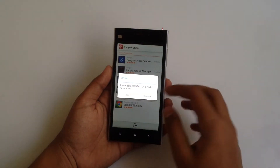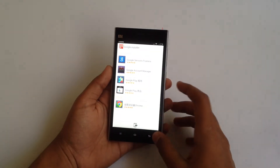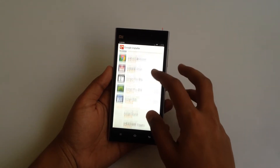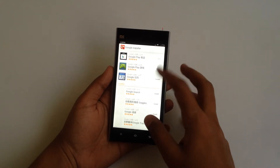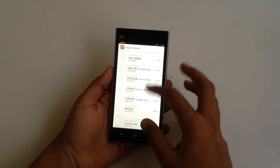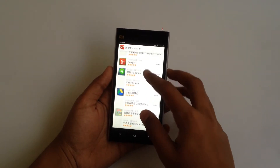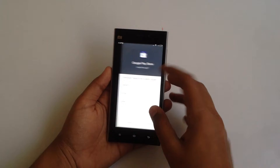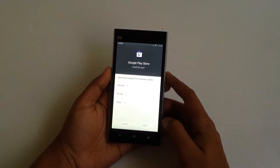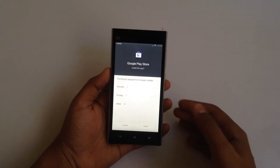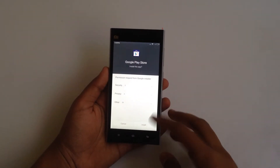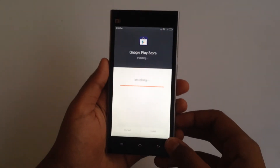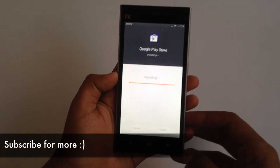Let's install one more Google application — let's take Maps for example. By that time, the Google Play Store has been installed, so let me quickly install it.